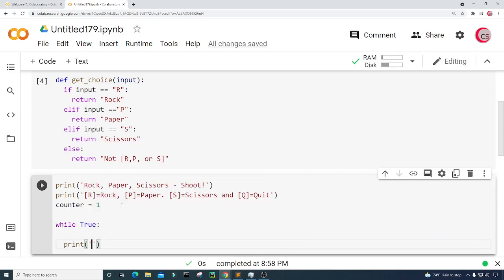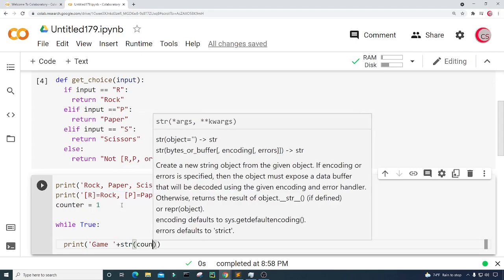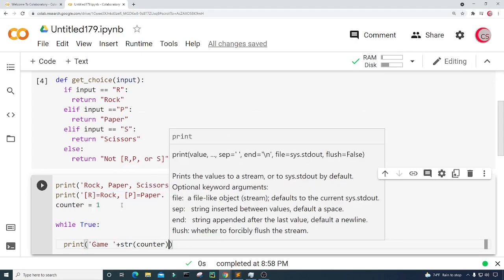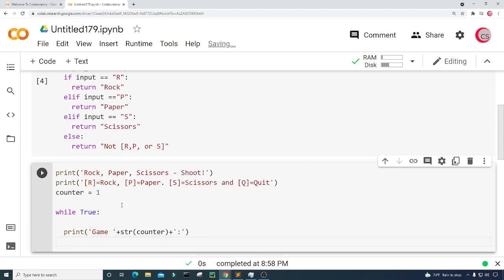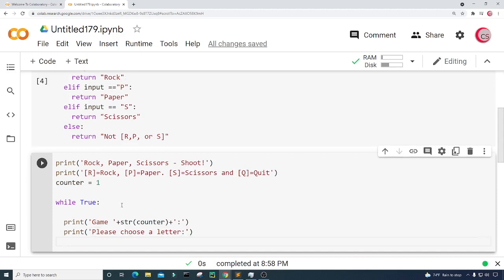Now let's have the game run forever with a while True loop. I'll first print the game number — casting counter as a string and appending a colon — so it will say Game 1, then Game 2, then Game 3, and so on. Next I'm going to print 'please choose a letter.'